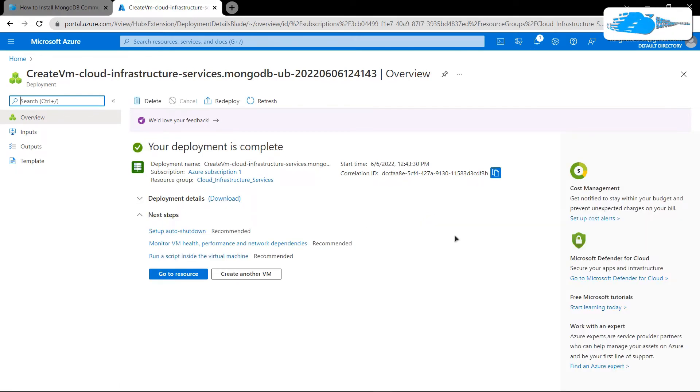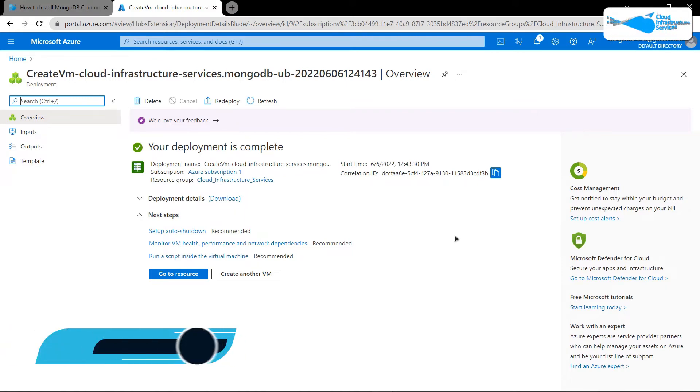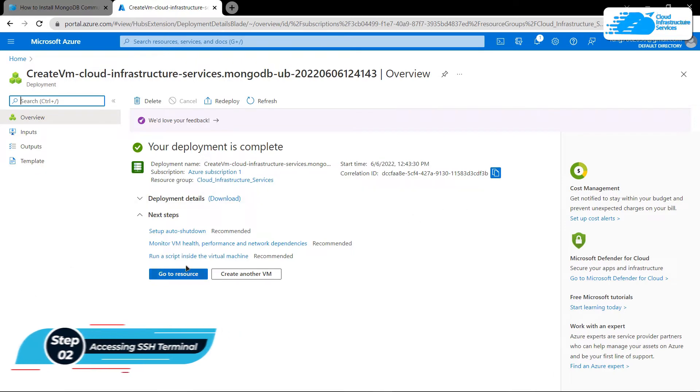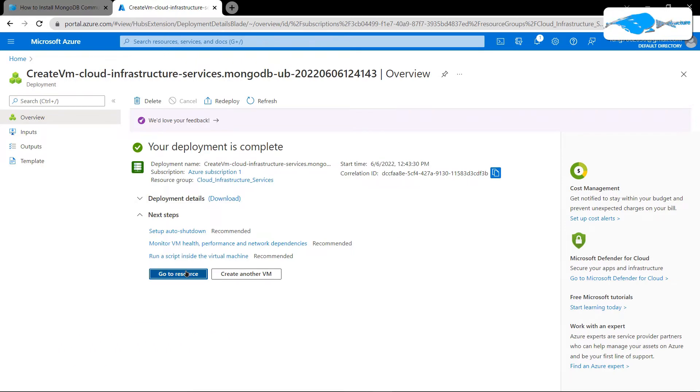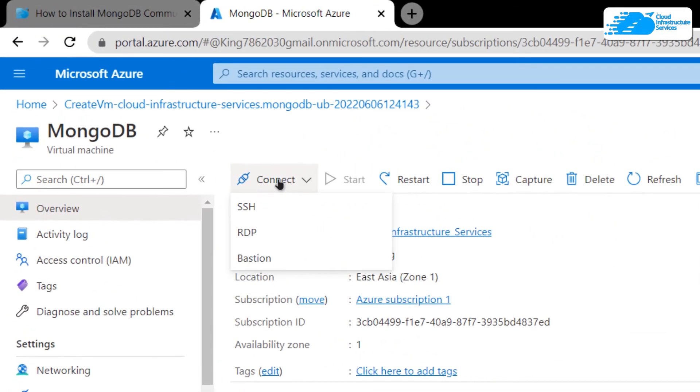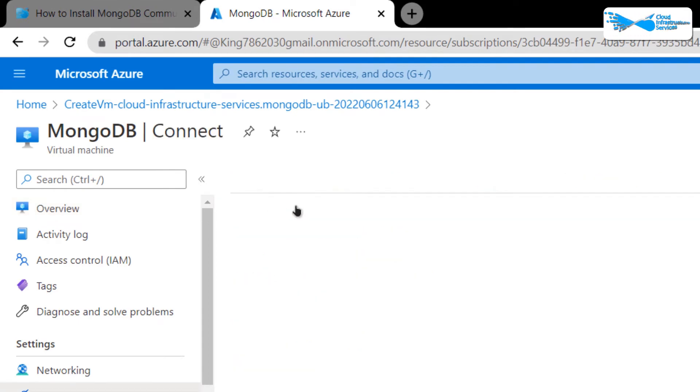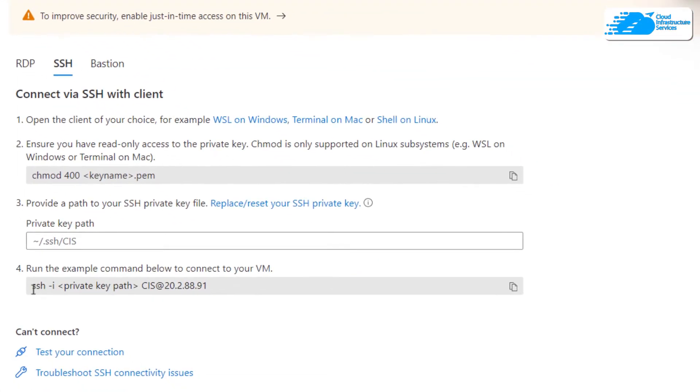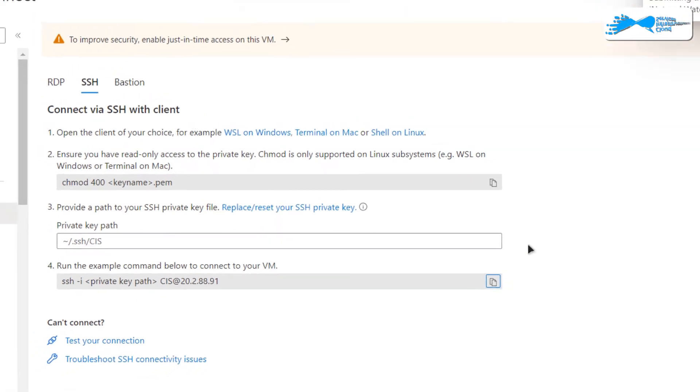Once the deployment is complete, we can move on to the next step. The next step is to connect to the SSH terminal of our virtual machine. For that, simply click on Go to Resource. After that, click on Connect and then choose SSH. From here, you want to copy this command.